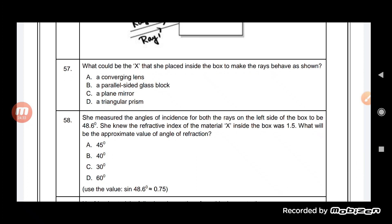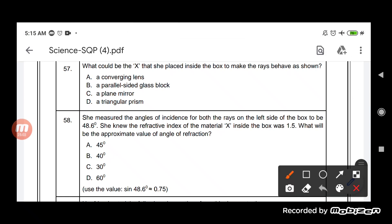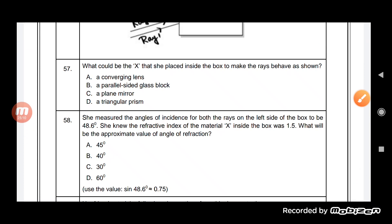She measured the angle of incidence for both rays on the left side of the box to be 48.6 degrees. The refractive index of material X is 1.5. Using Snell's law — sine i upon sine r equals the refractive index — with sine 48.6 and refractive index 1.5, the approximate value of the angle of refraction is 30 degrees. So by knowing the refractive index and angle of incidence we get the angle of refraction as approximately 30 degrees.